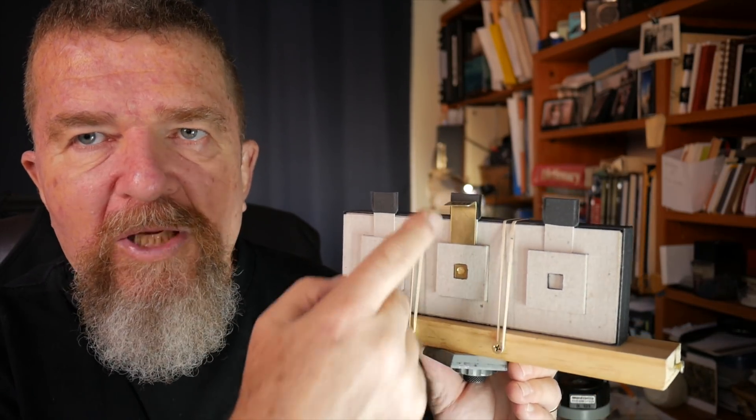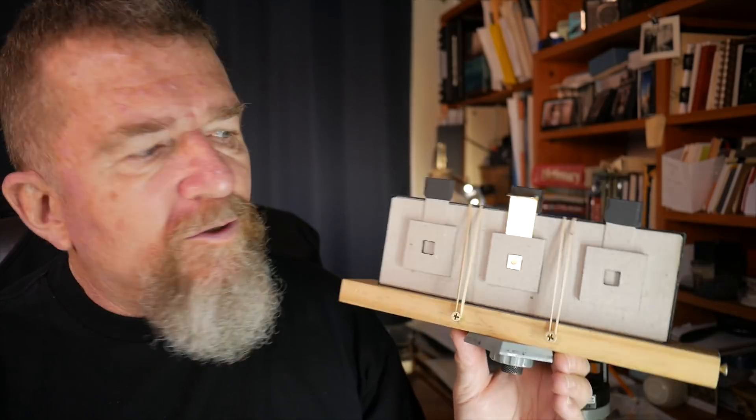Well, I am going to do some test exposures this morning on a strip of Harman Direct Positive paper and I'm going to process them in my little rotary tank out in the garage on my workbench and we'll see what our first results are.